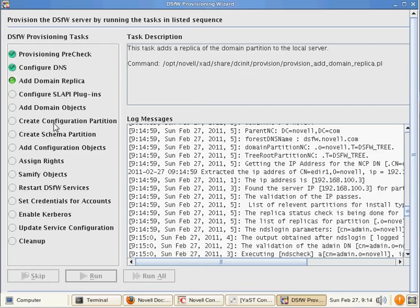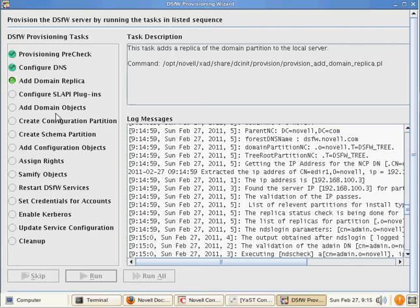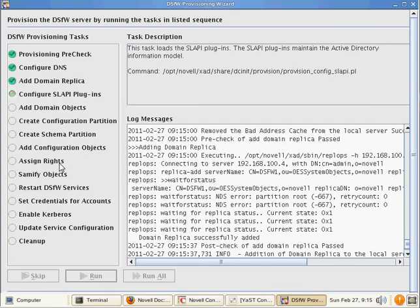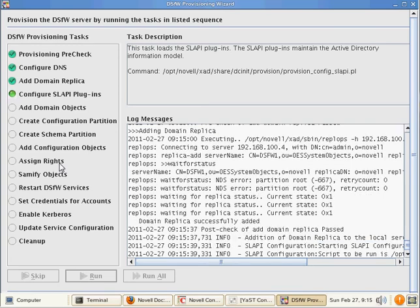It'll go through and finish it off. As you can see here, it's adding a replica of the partition. We're going to be setting up our plugins, adding our domain objects. So there's going to be a list of objects that will be created. And then we're going to create a configuration partition and a schema partition. And just kind of going through, adding the different objects within the domain that are necessary for it to run. These names will look familiar to you if you're familiar with AD.